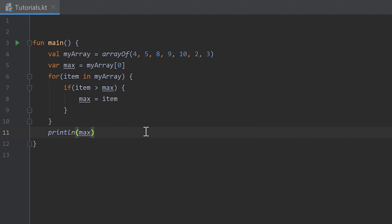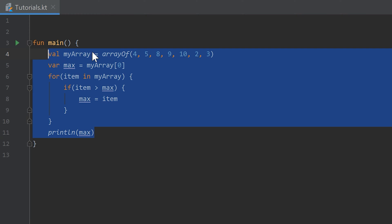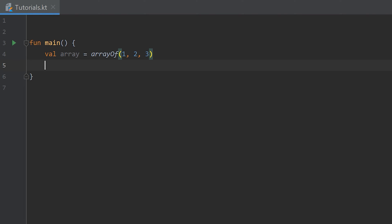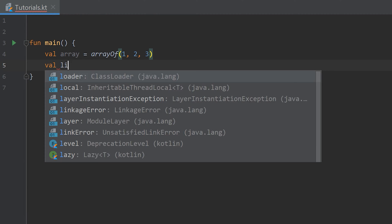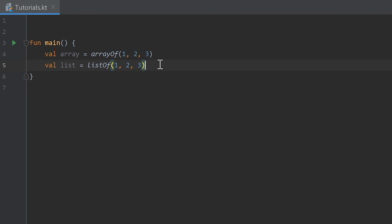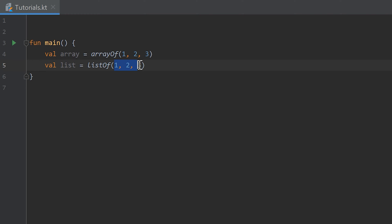In this video I will show you lists, which are similar to arrays but more flexible. Let's remove that code. First I'll create an array: val array = arrayOf(1, 2, 3). Now we can create a list: val list = listOf(1, 2, 3). The major difference between an array and a list is that the values of an array can be changed during runtime, while the values of a list cannot.